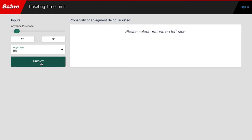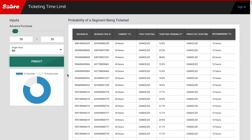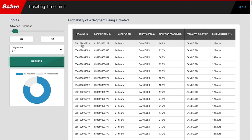Now, our ML model estimates the probability of a ticketing for a booking segment. We predict that this booking ID is going to be ticketed with only a 14% probability and is therefore highly likely to be cancelled. In this example, we would reduce the TTL to 12 hours, since the probability of booking is less than 30%.